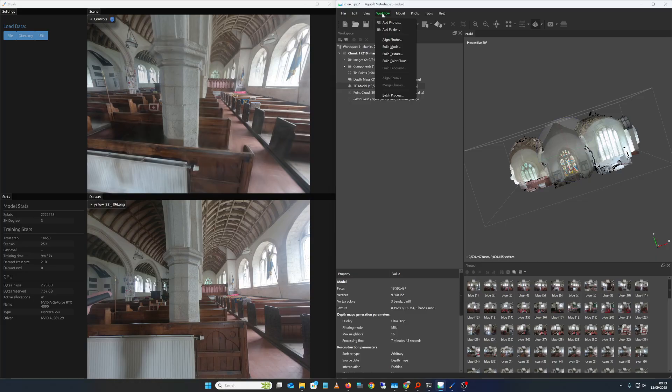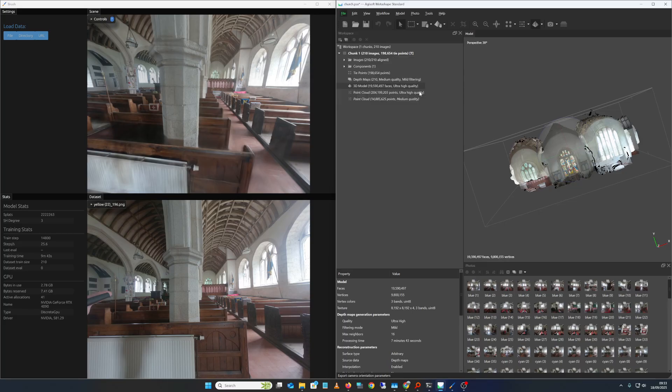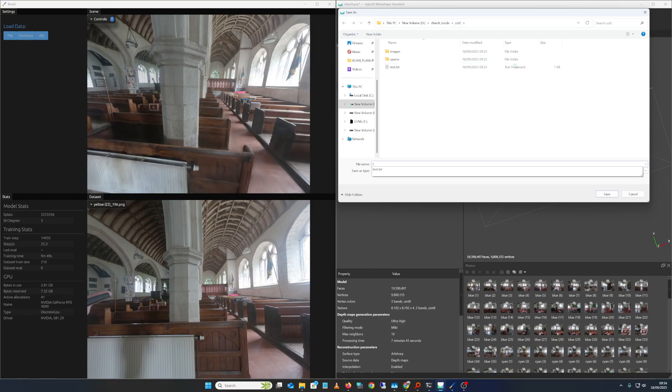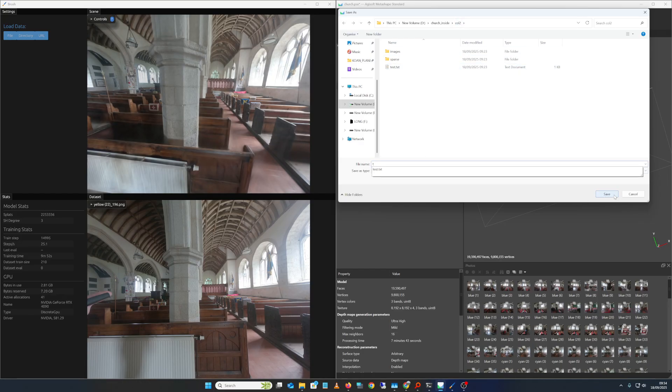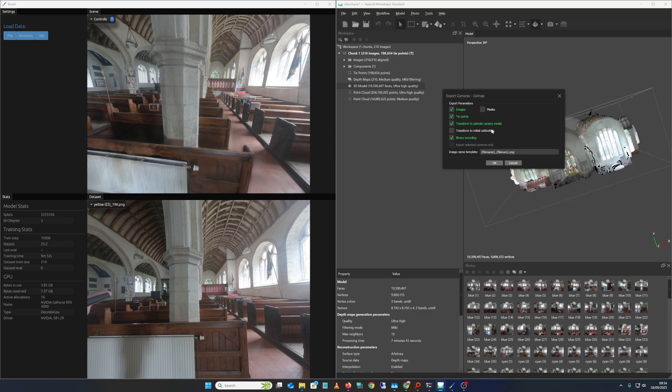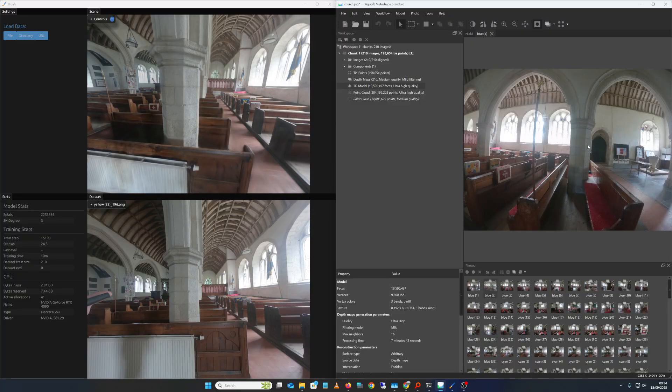You'll end up with a load of cameras. You can actually just go up to the align model part and then go File, Export Cameras. I created this ColMap folder. This is the important thing here: you need to check images, camera ties, transform into pinhole cameras. That removes the distortion because these are all fisheye photos. Binary encoding, that all seems to work right.